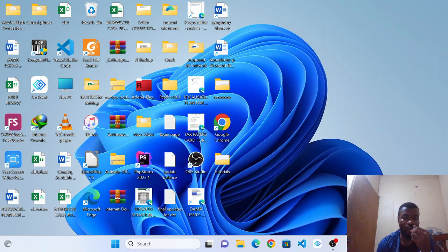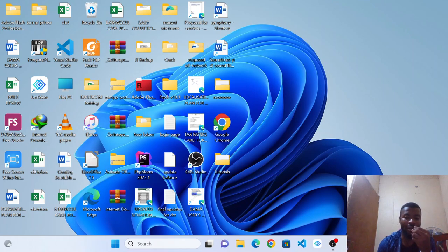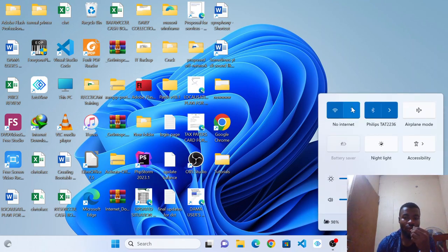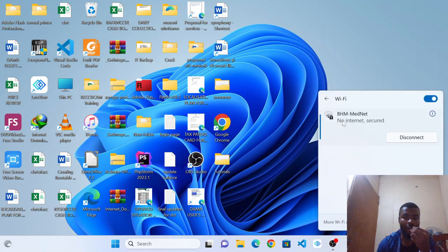In that case, we will simply click on the network and choose which network we intend to connect to.